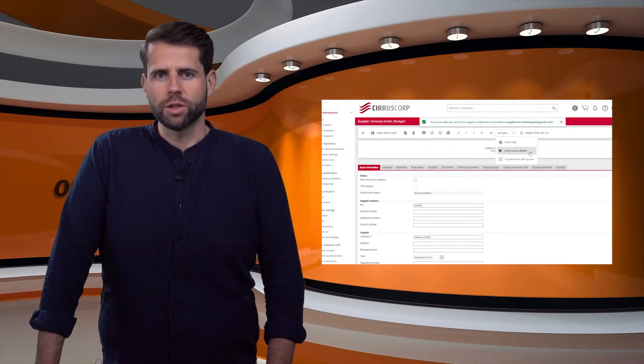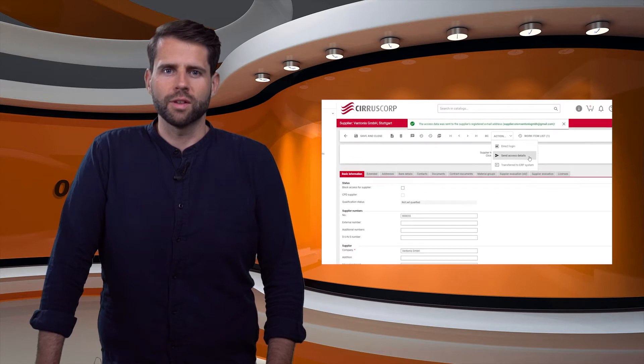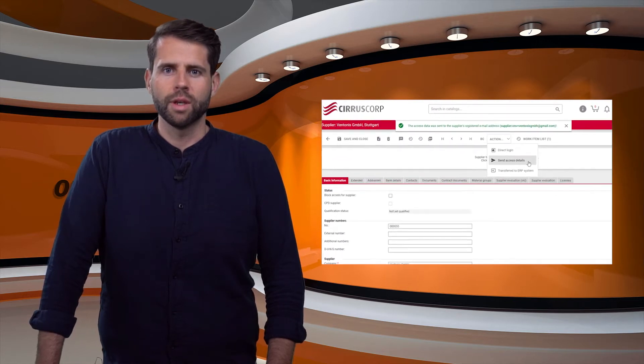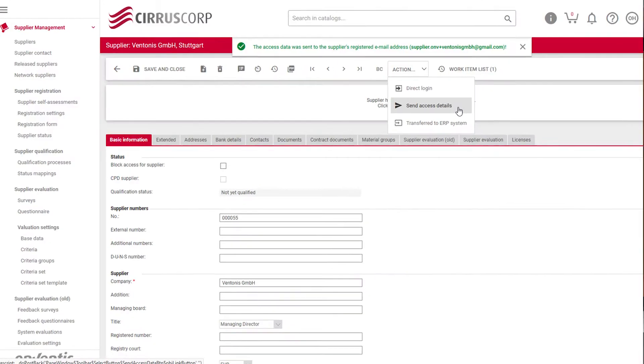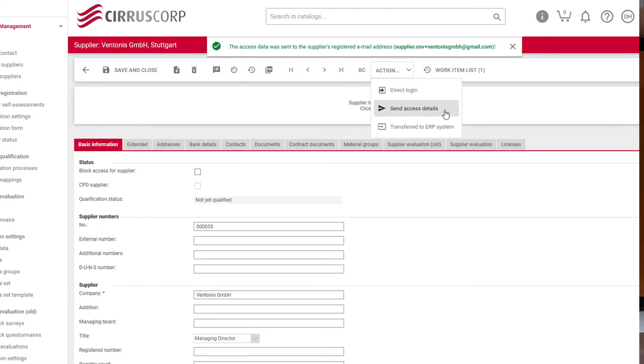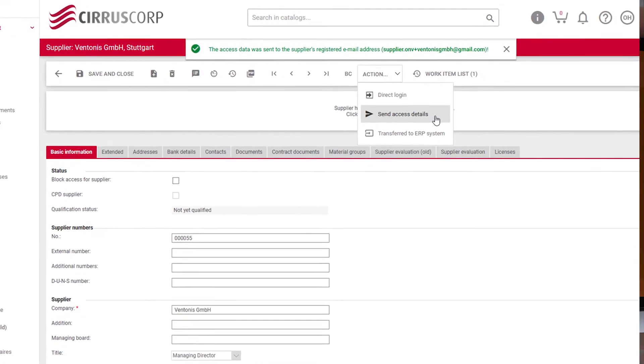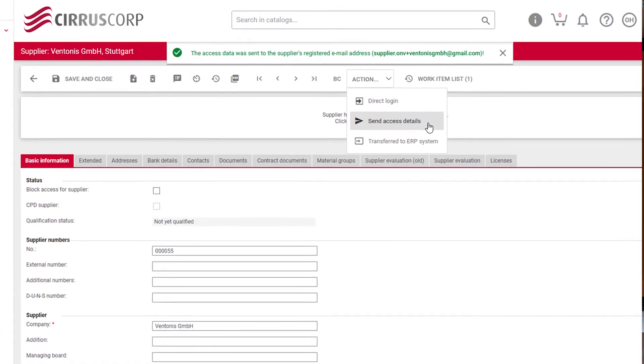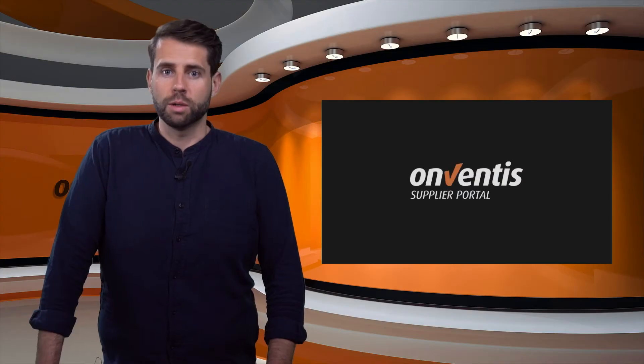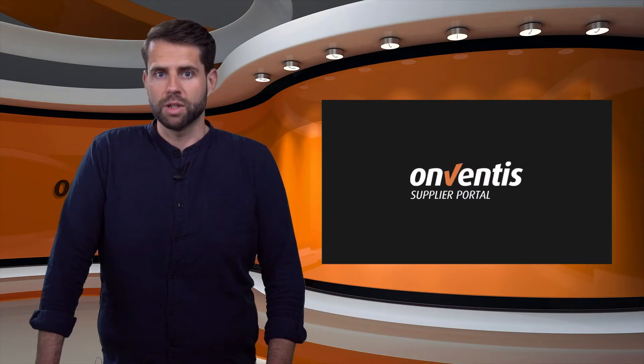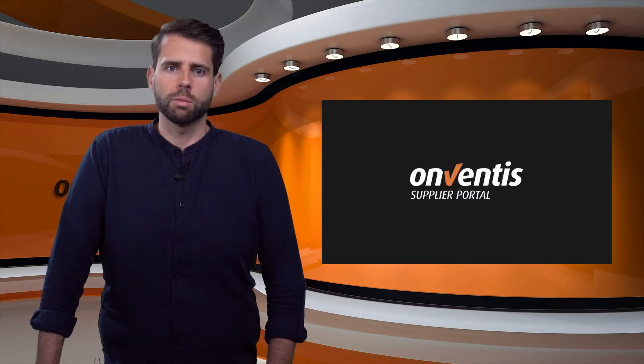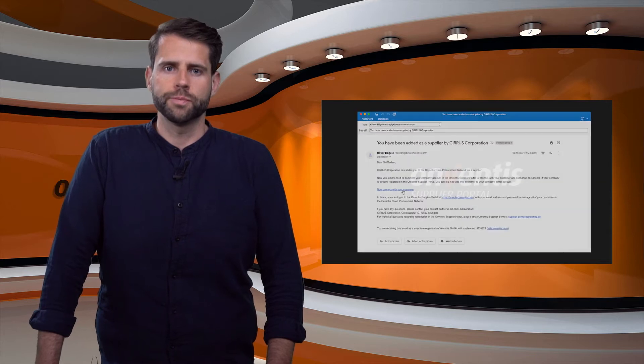In most cases registration starts when a customer sends a system access to his supplier. This access can be sent to all existing suppliers within a customer's Supplier Management List. Either the supplier master data record was created by the customer himself or as a result of a supplier self-registration.